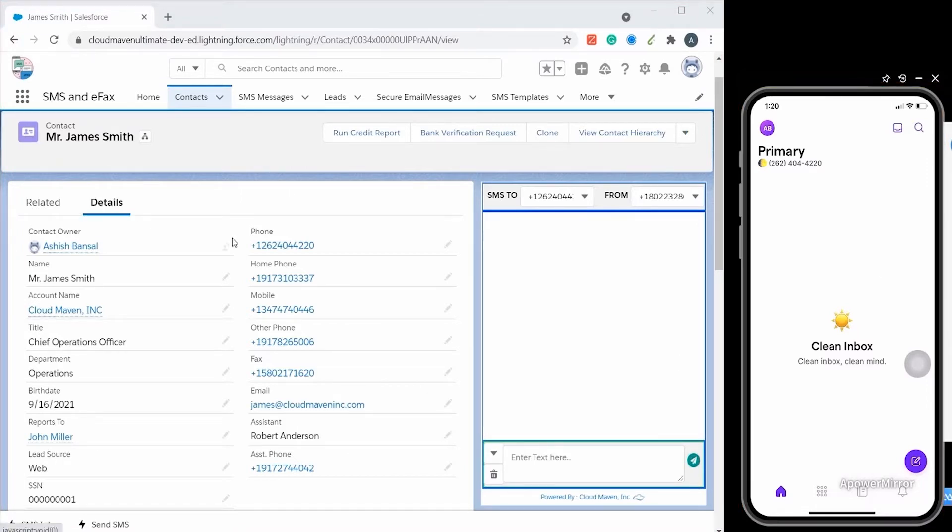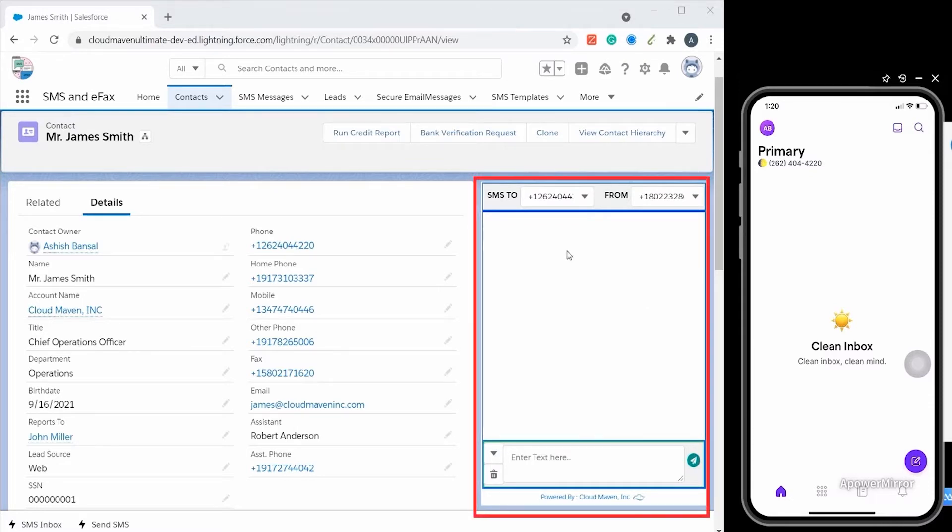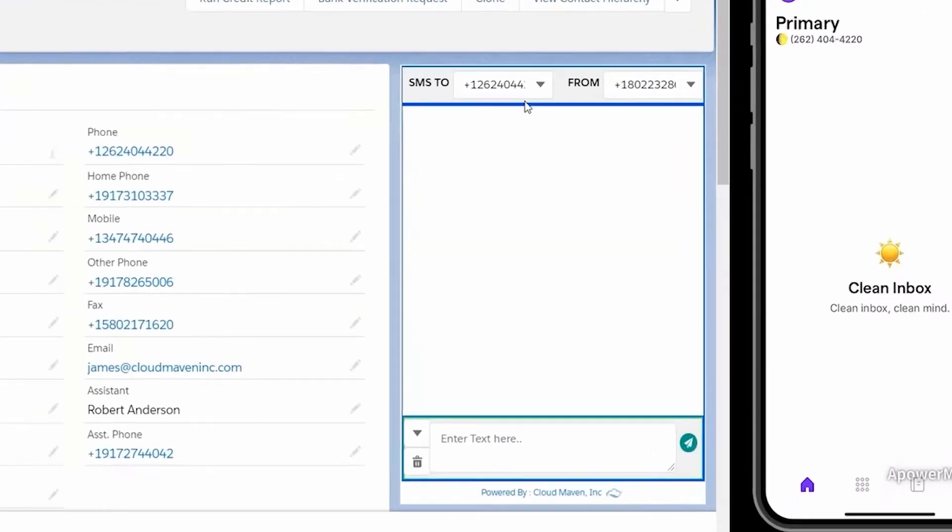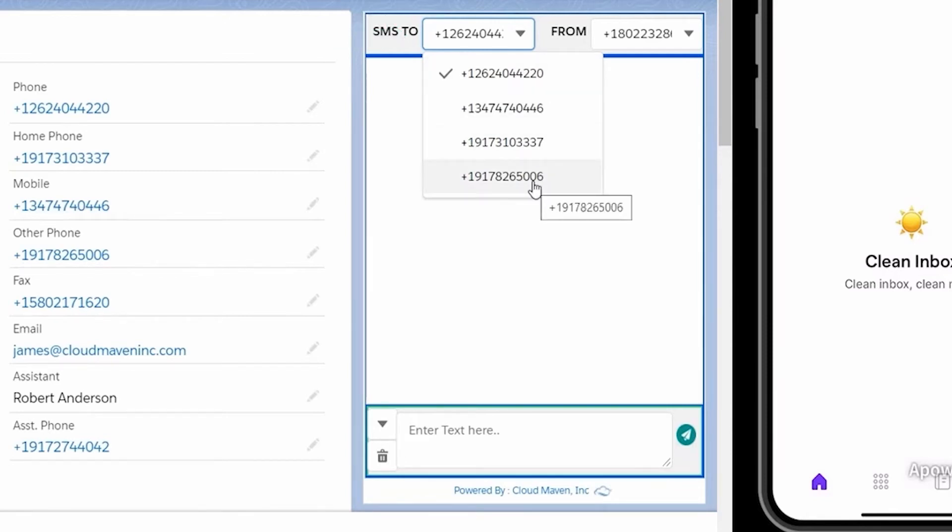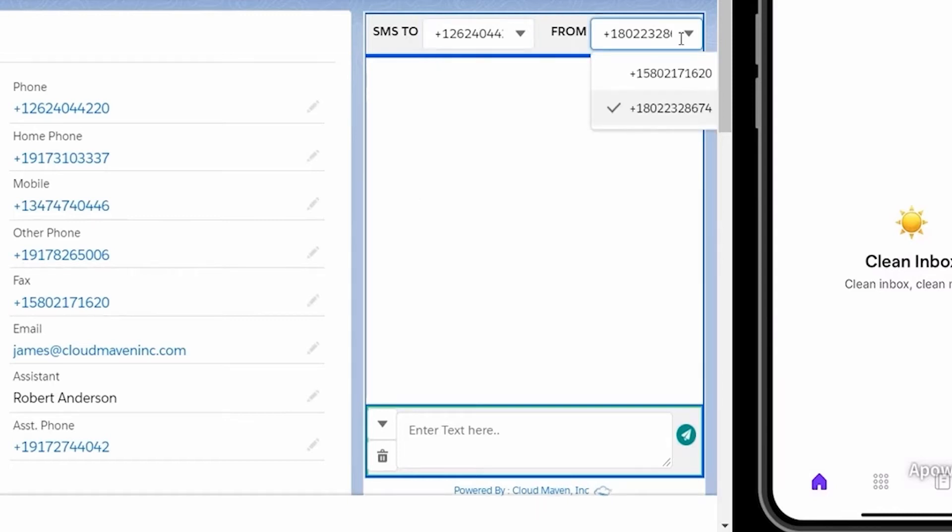I will use the contacts object for the demo but we can add the SMS component to any standard or custom object. The app is smart enough to pick up multiple numbers from a record and choose the number to which you want to send the SMS. One user can have multiple numbers for communication and one number can also be assigned to various users.